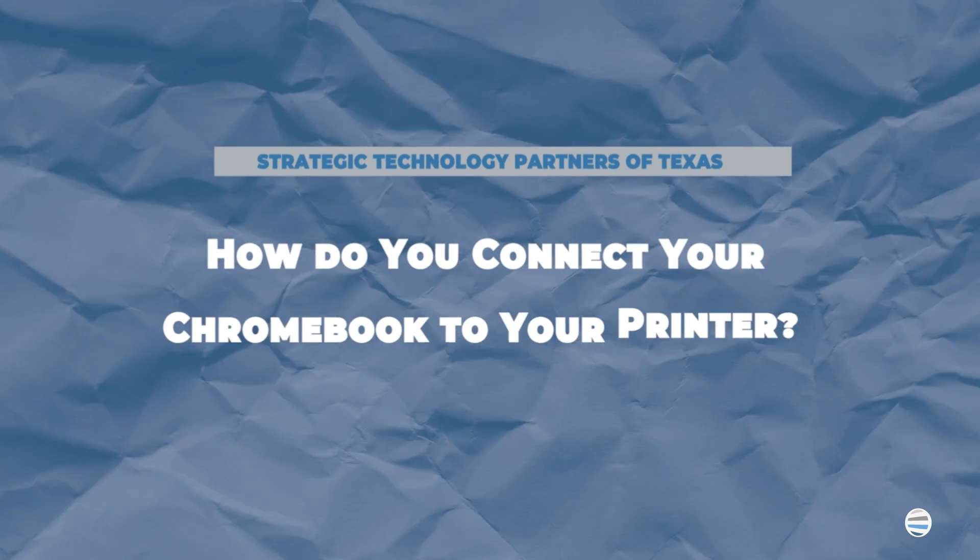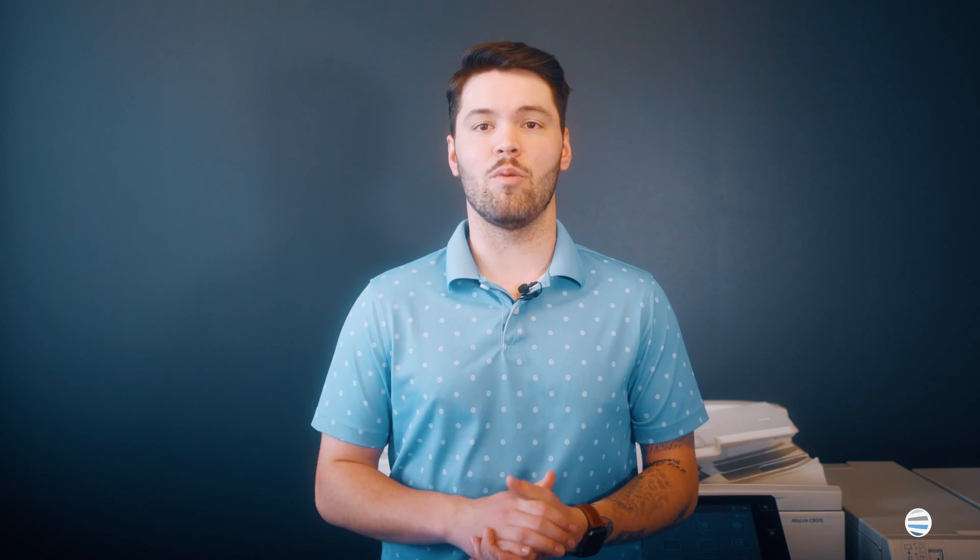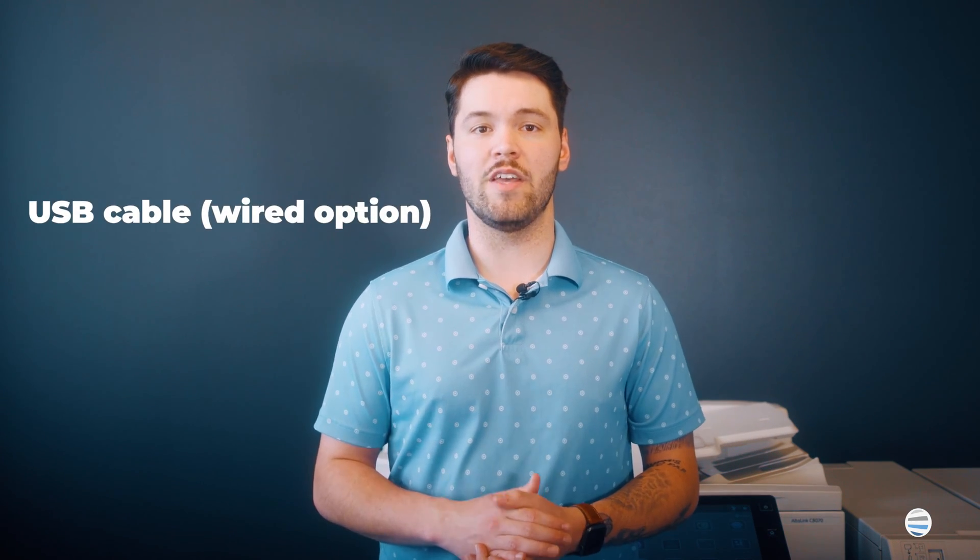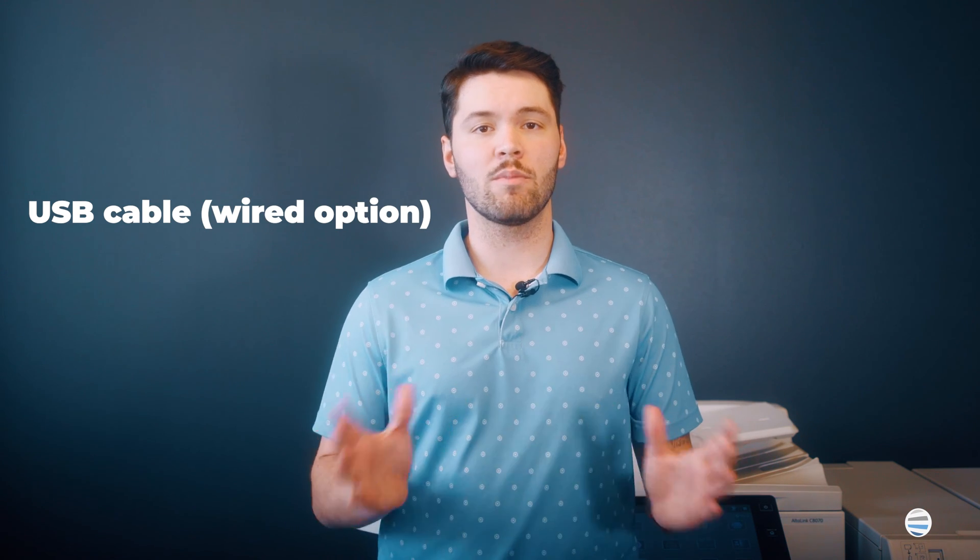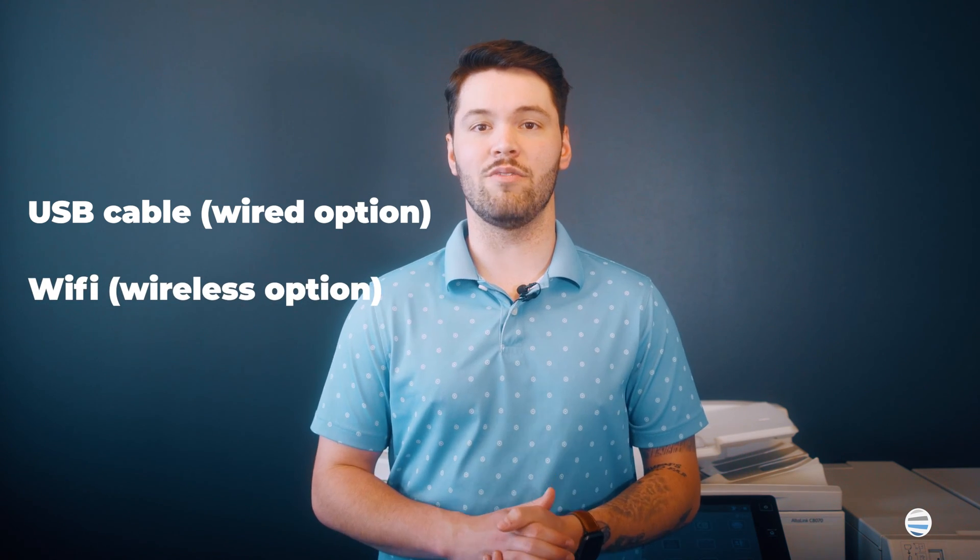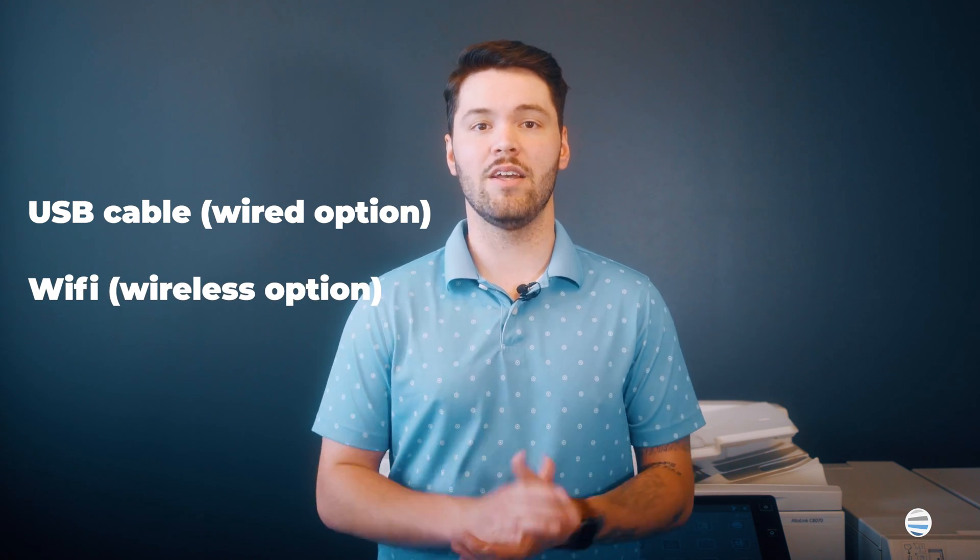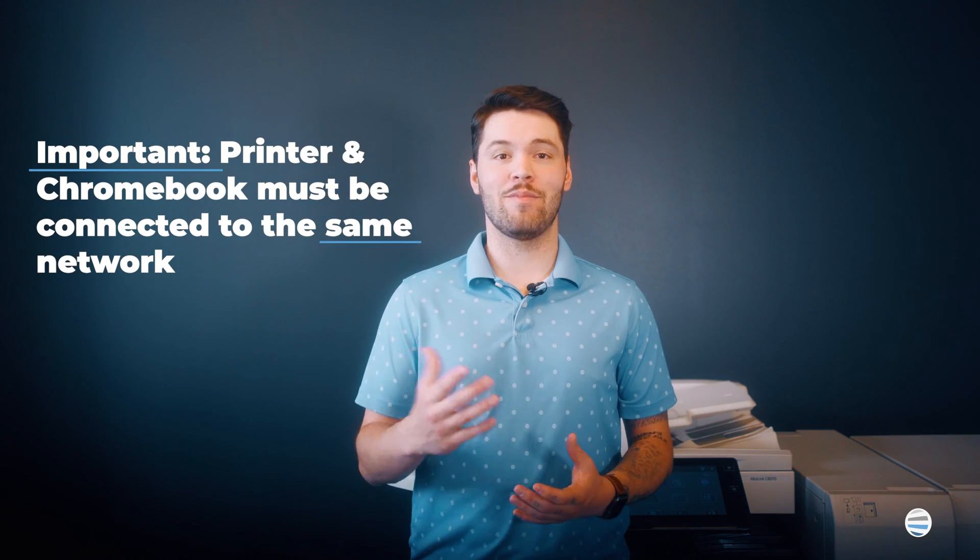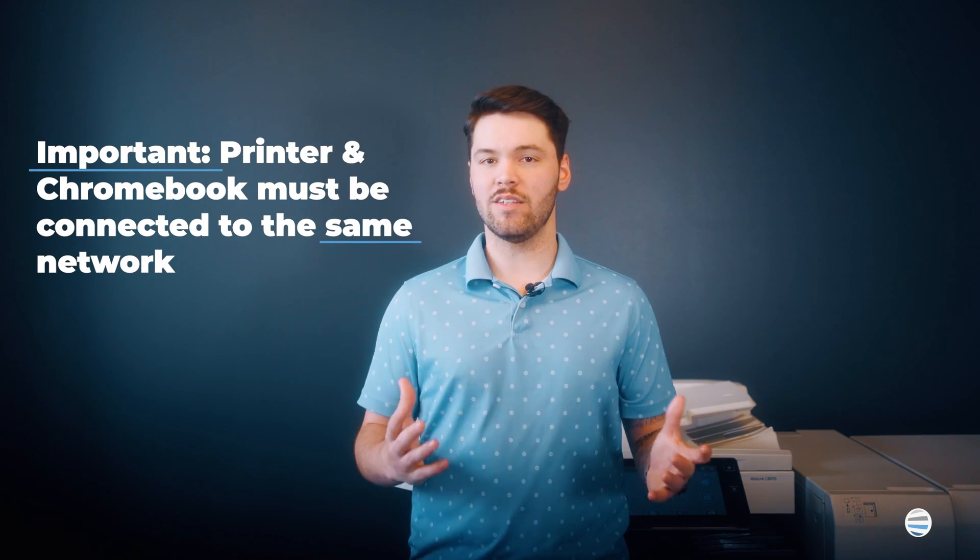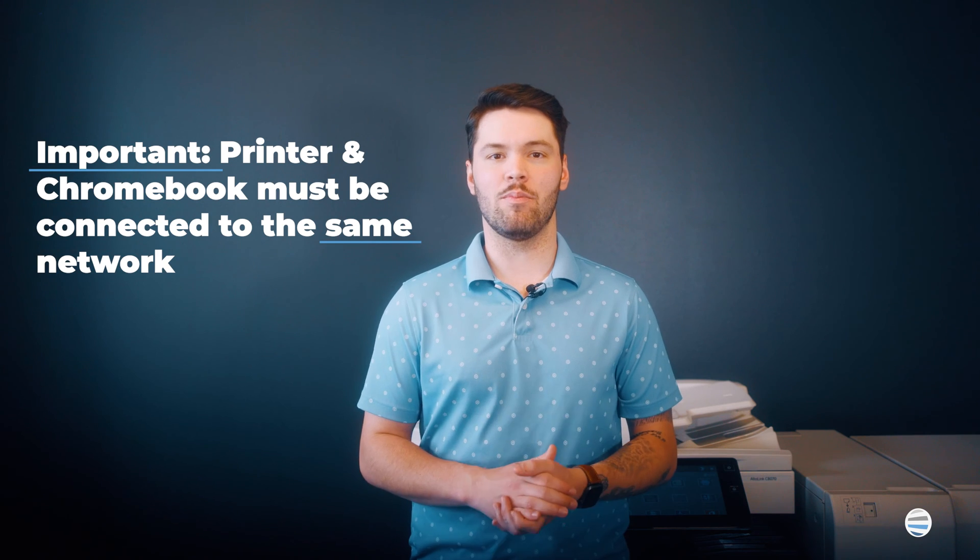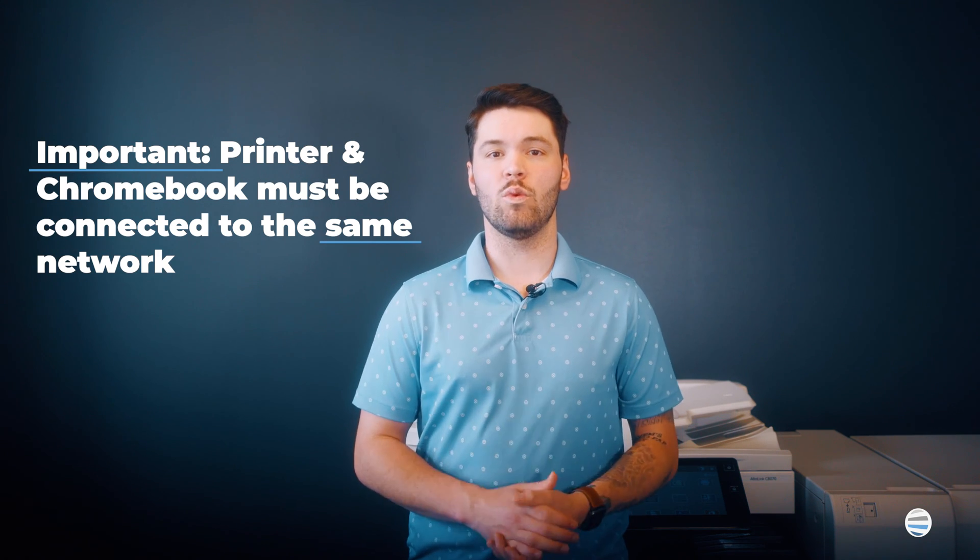How do you connect your Chromebook to your printer? There are two primary ways to print from a Chromebook. Number one, connecting your Chromebook to a printer via a USB cable. Or number two, connect your Chromebook to a printer via Wi-Fi to allow for remote printing. Connect your Chromebook to the same network as your printer. If your printer doesn't have wireless capabilities, you can physically connect it with a simple USB cable.